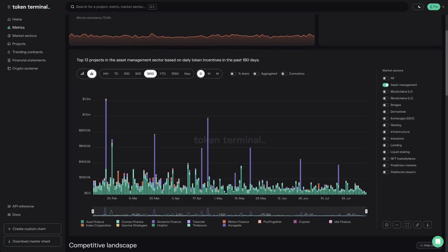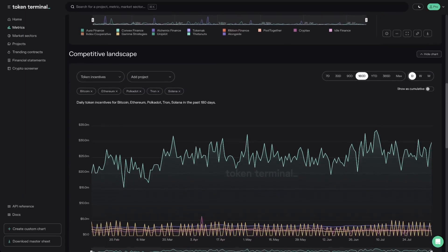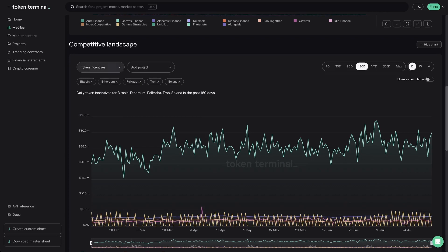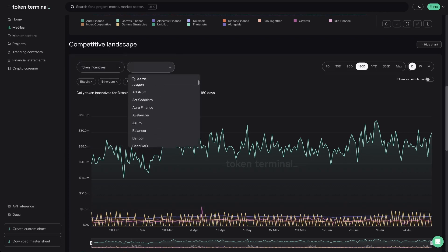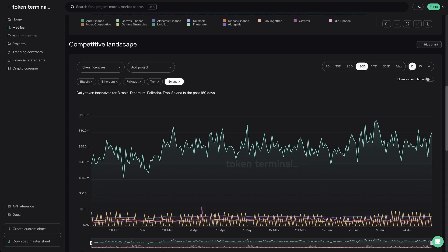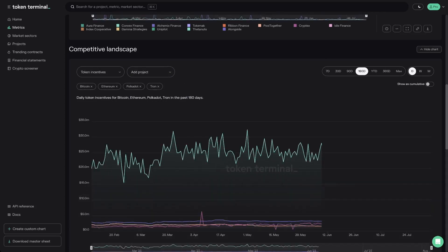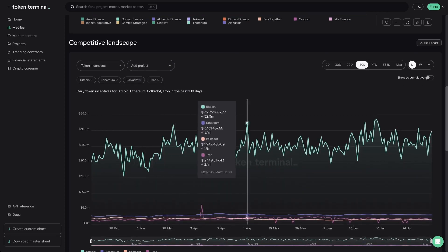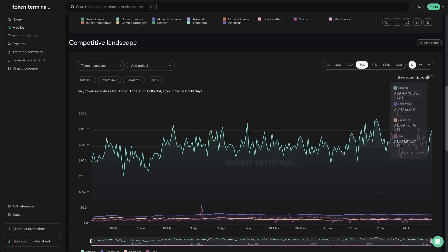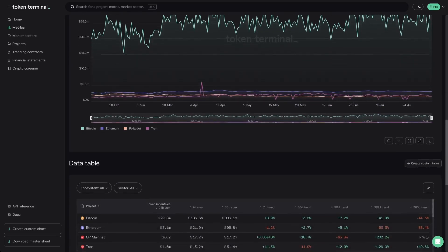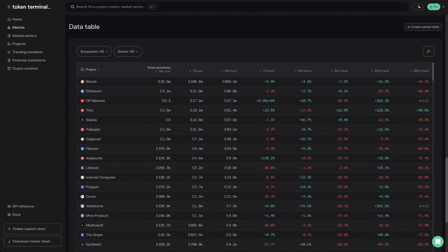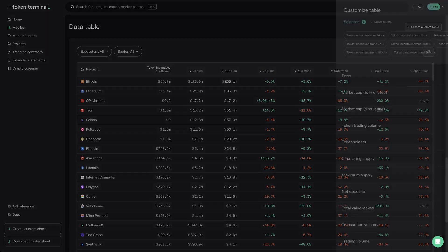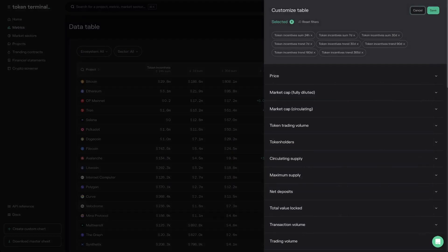The competitive landscape chart lets you easily compare projects to each other. From the dropdowns, select the metric and projects that you want to compare. You can remove selected projects by clicking X. Each metrics dashboard also includes a data table showcasing the data related to the metric page you're on. Remember that you can always edit the chart to your liking.